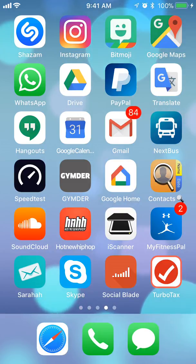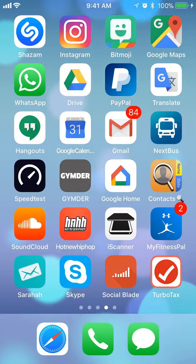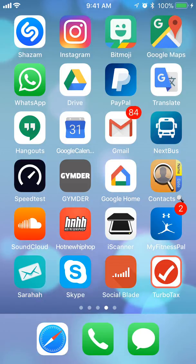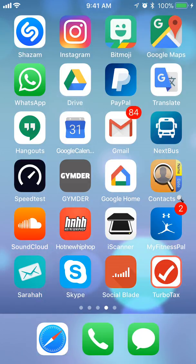Hello and welcome to KandoTech. In this video I will show you how to delete multiple emails on the Gmail app. So let's begin.